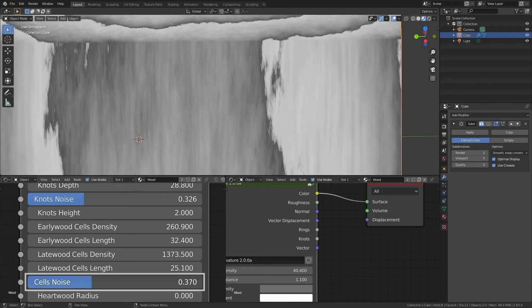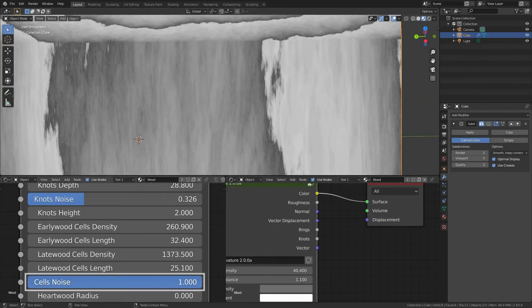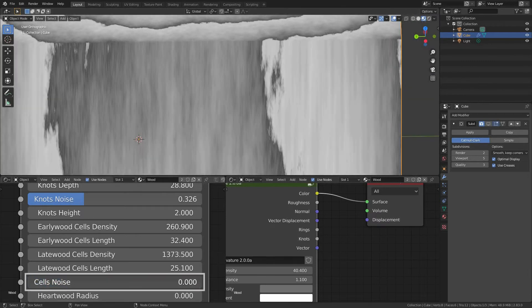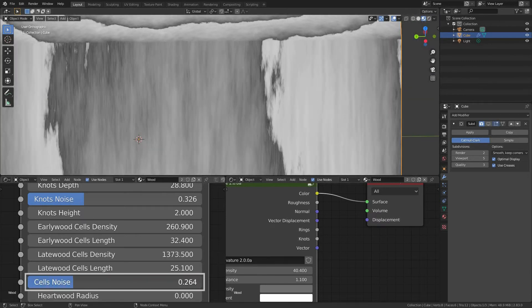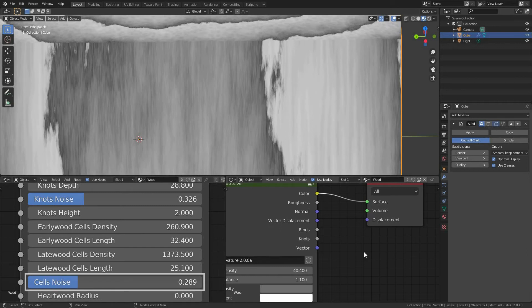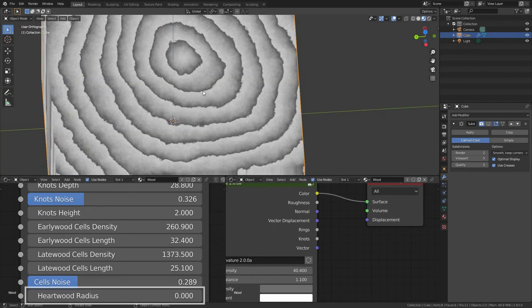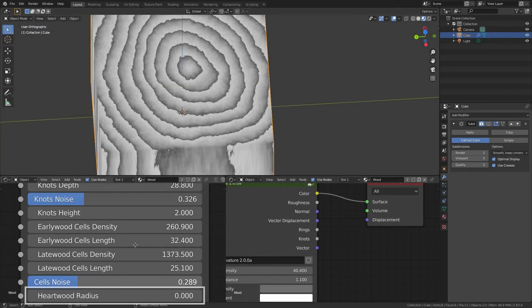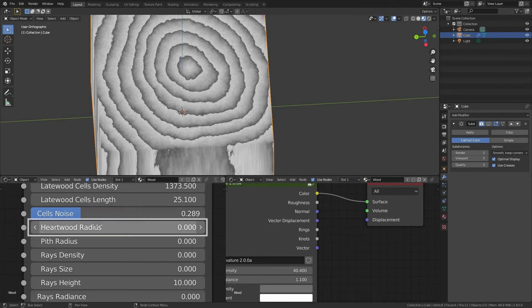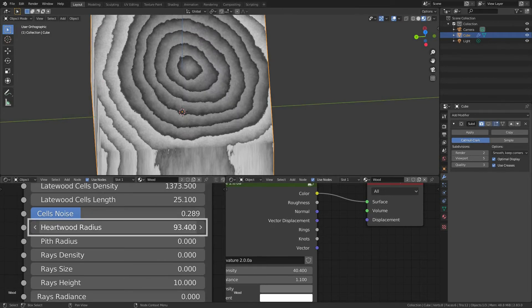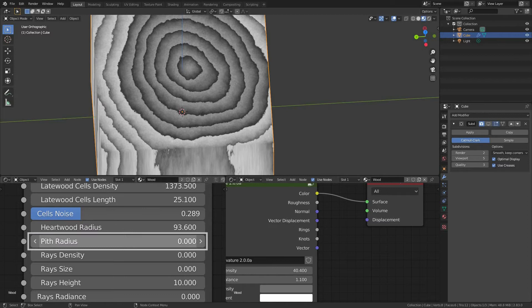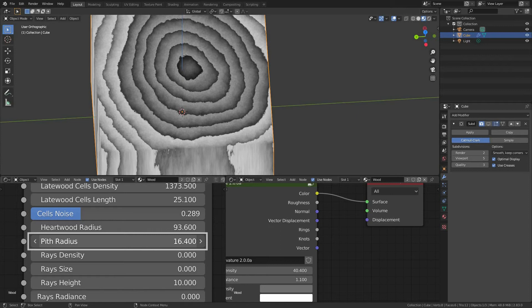Cells noise. Here we control how the noise intensity affects the cells. Heartwood radius, radius of the central darker part of the wood. We will change its darkness later on in the color settings. Pith radius, radius of the pith which is a bit darker than the heartwood, which again we will adjust its color in a while. I usually set this value to 1 ring size.